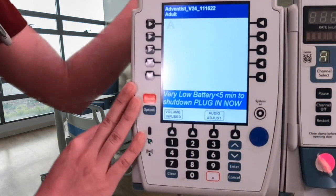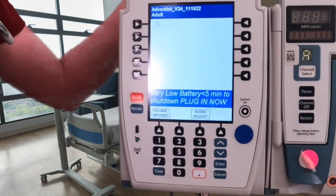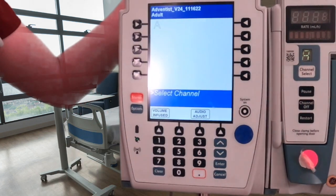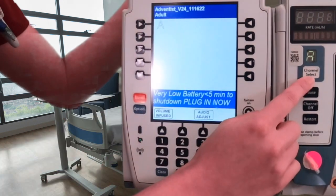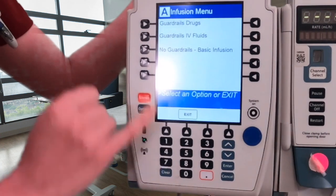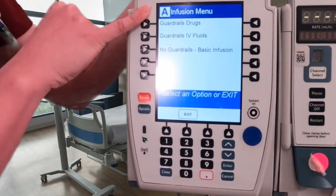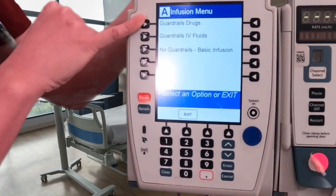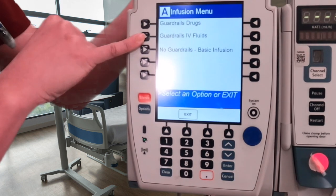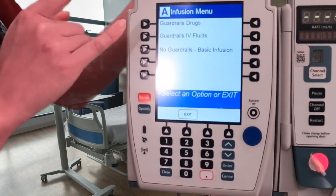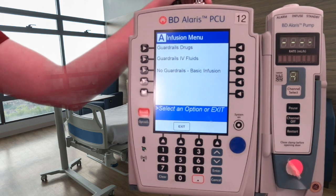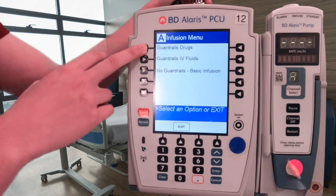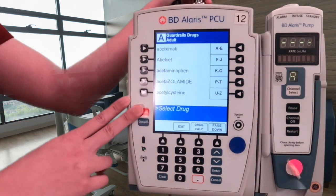Now we are at our main page and it will say 'Select Channel' — this is how we program. To program, press channel select. Now we have three options: Guardrail Drugs, Guardrails IV Fluids, and No Guardrails. If your doctor has ordered Tylenol, potassium, or a secondary fluid such as an antibiotic, you would go into Guardrail Drugs — this is where you would find all your medications.